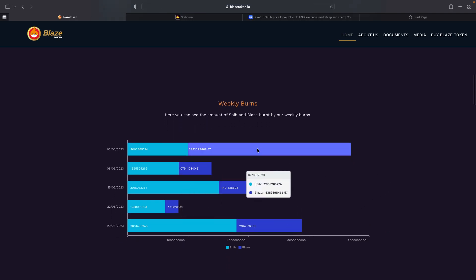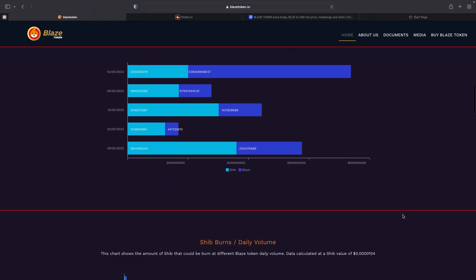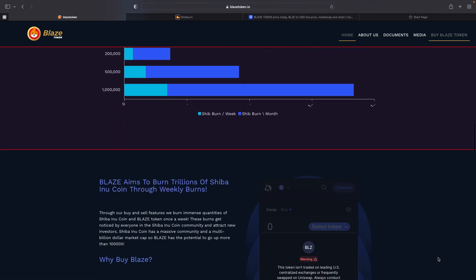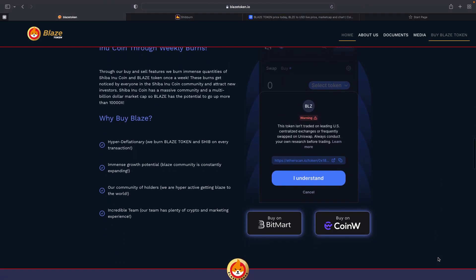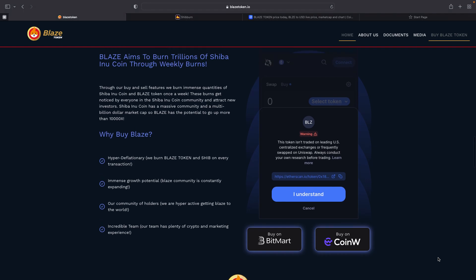If you continue down, you have your weekly burn charts right here telling you how many tokens they have burnt and which days they have burnt. Further down basically explains to you what the coin is, what they're doing, how they're burning.